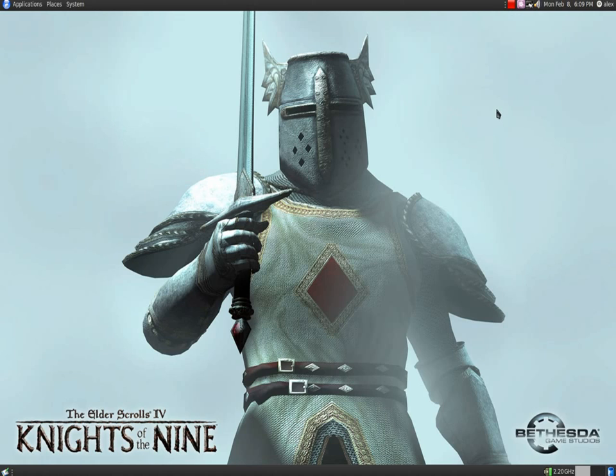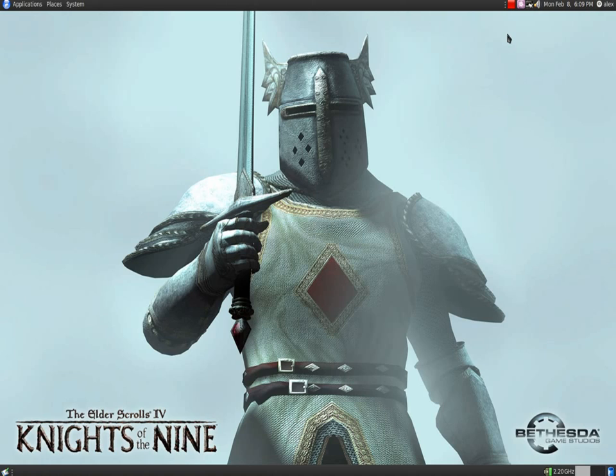It's all Ubuntu environment. It's all using 9.10 Karmic Koala. It's just that you're running a different desktop environment. I'll see you guys later.